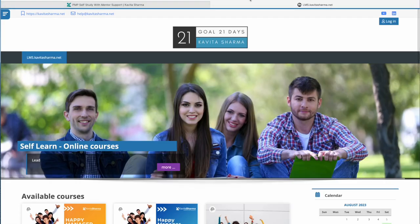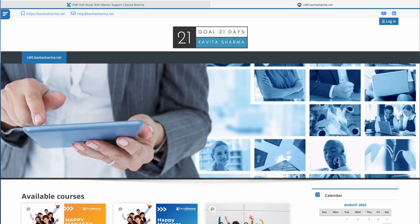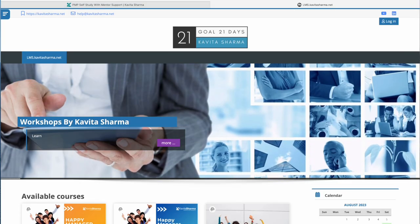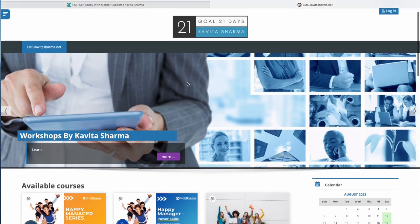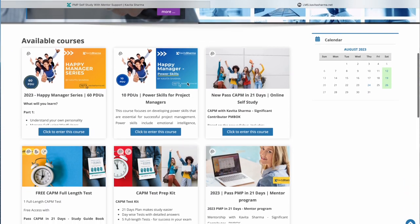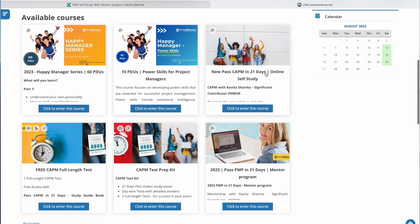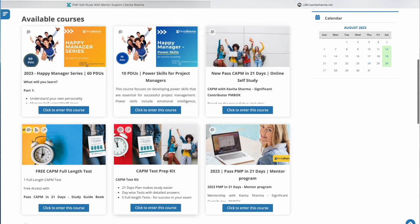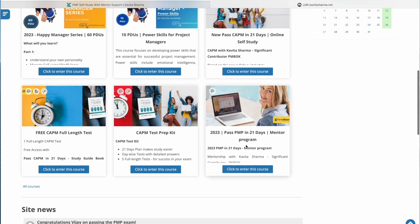The program is hosted at lms.cavitasharma.net, so you can find it here. If you go to the programs here, you have some 60 PDUs program, CAPM, ACP, and you have this program called mentor program.